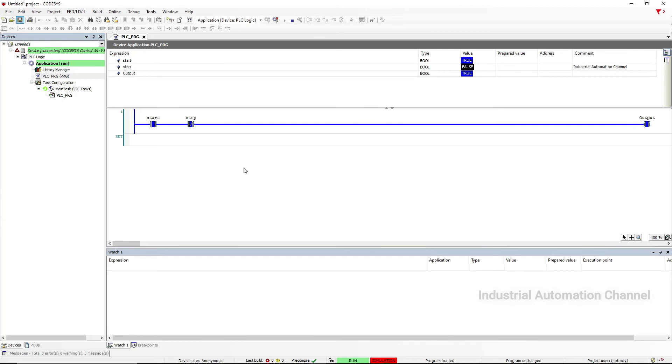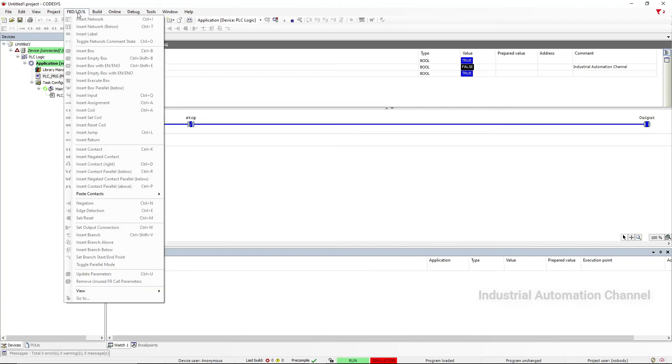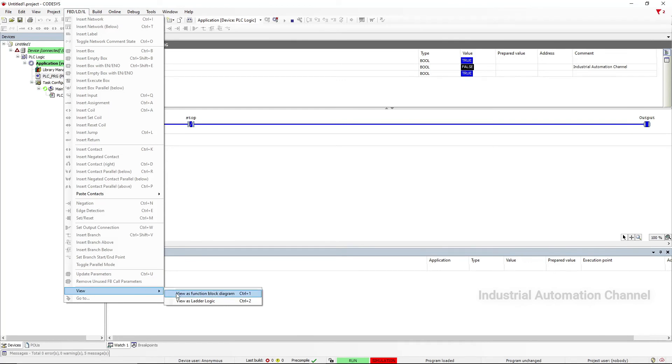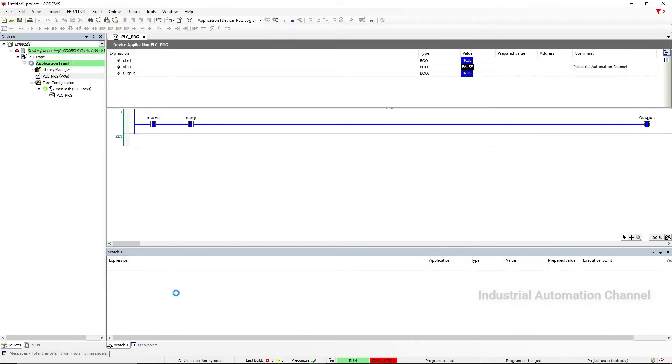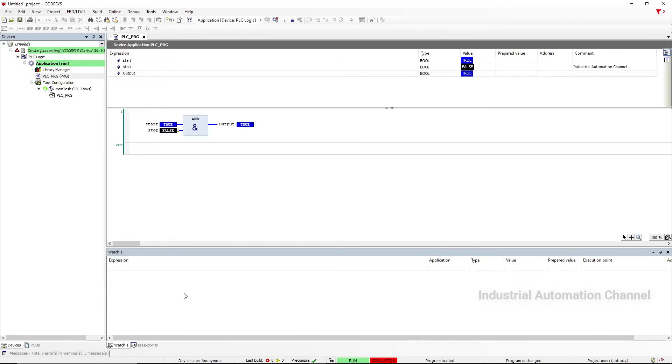If you want to see your program in other programming languages, go to View menu and from FBD, LD, IL View, select your language. Now you see the program with Function Block Diagram.